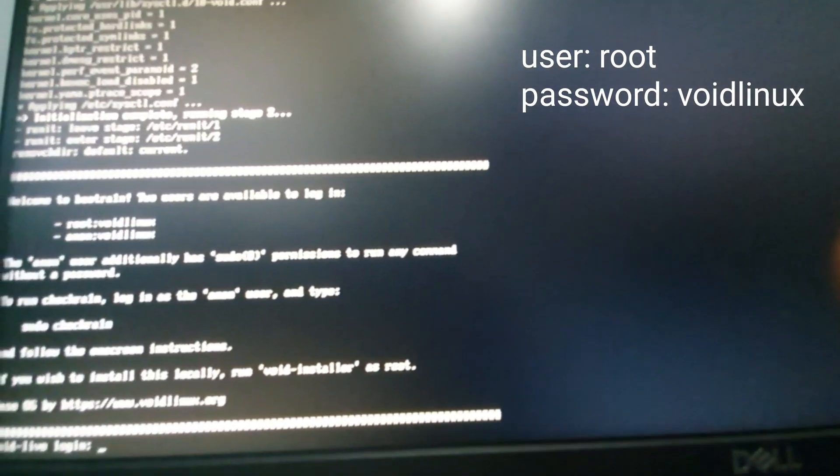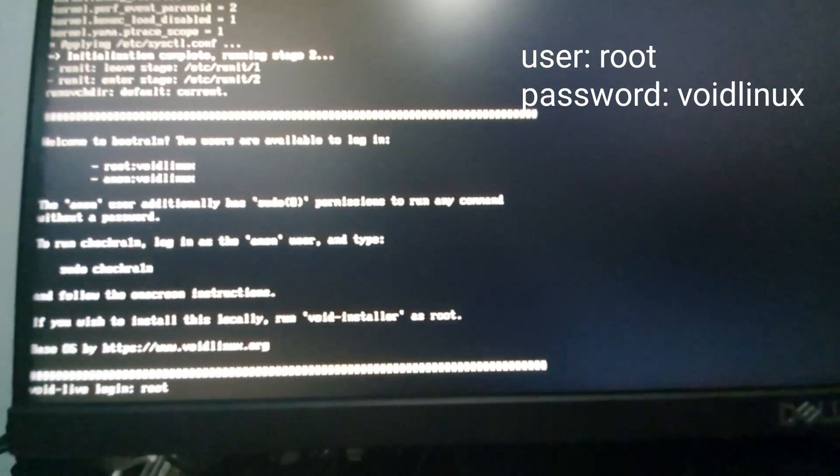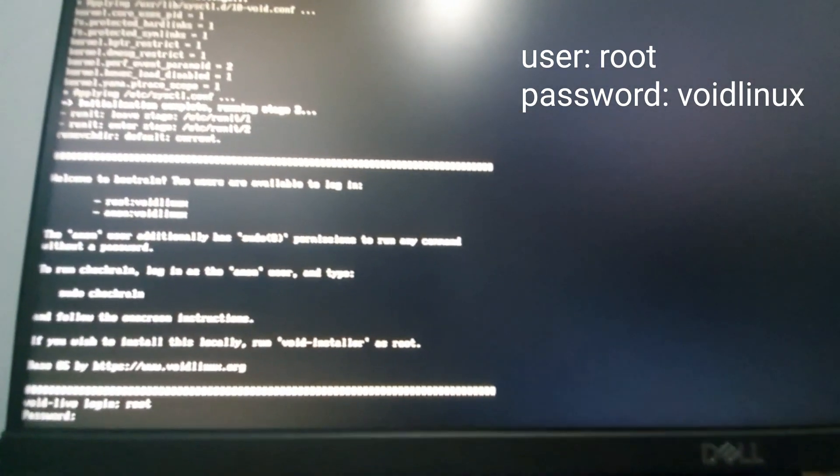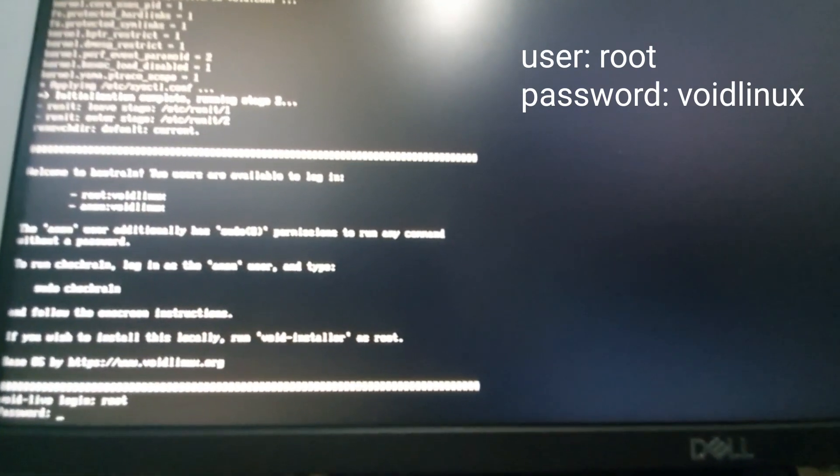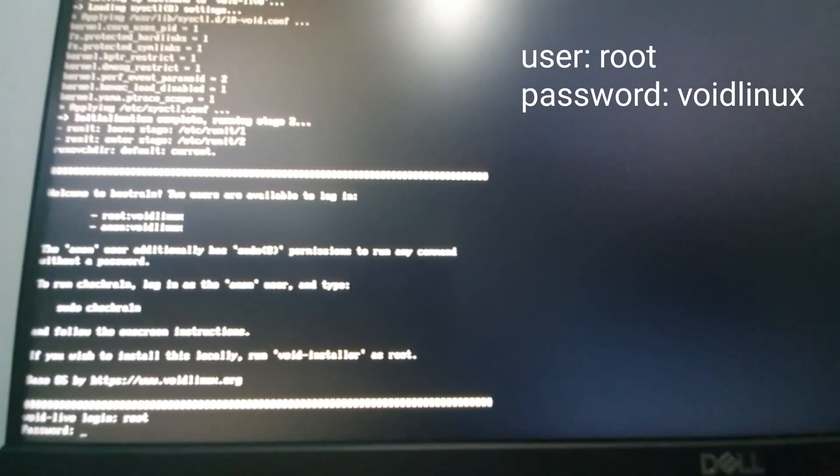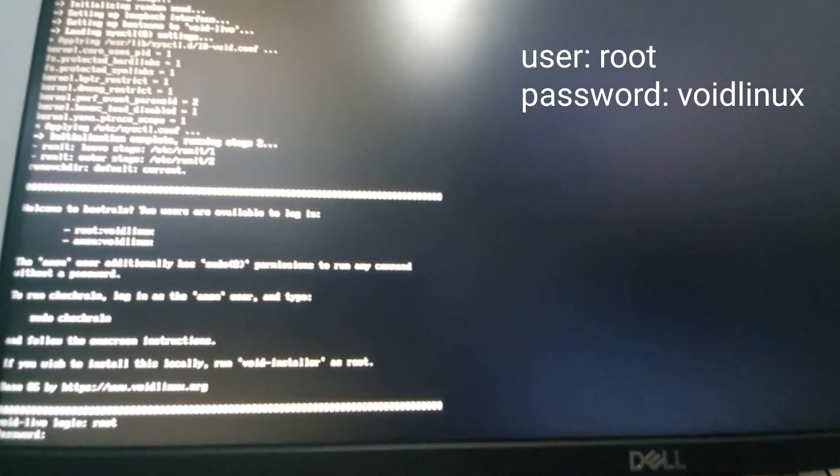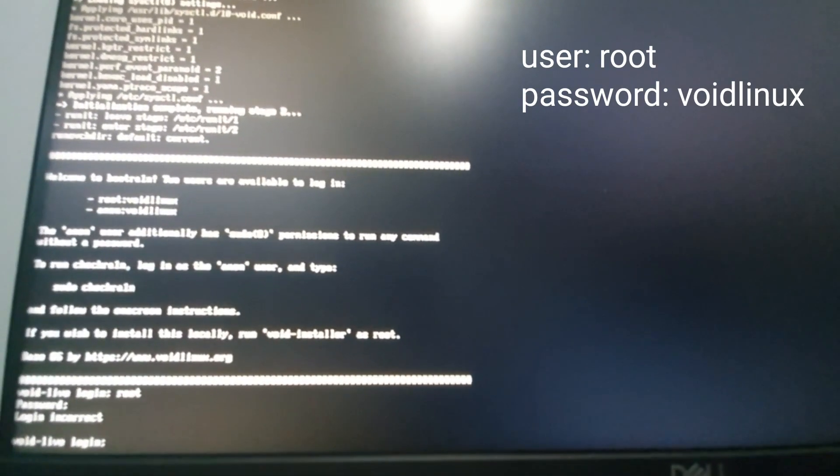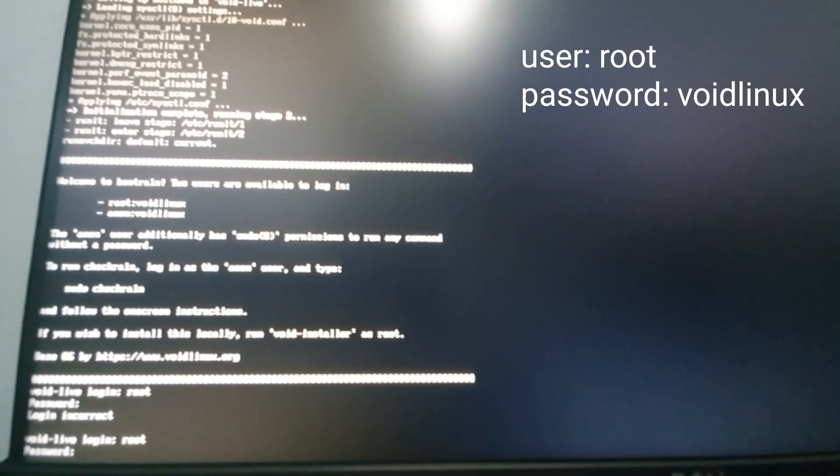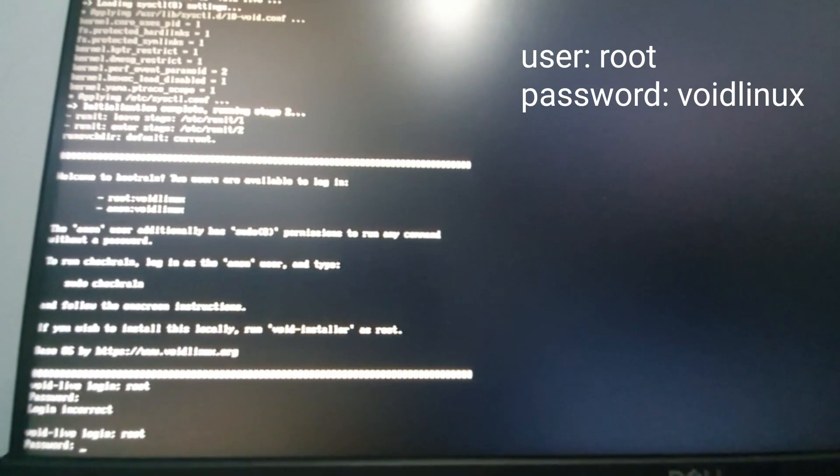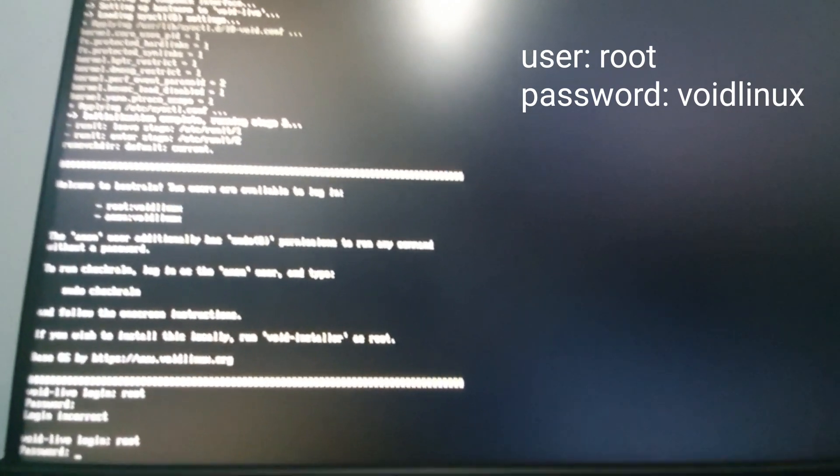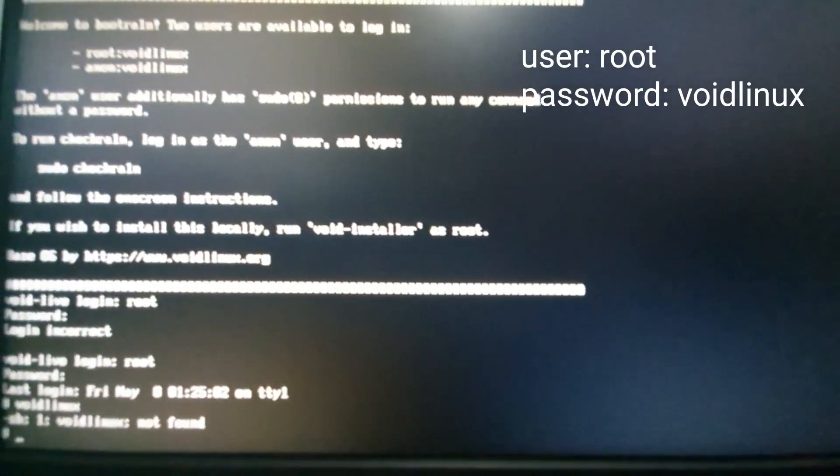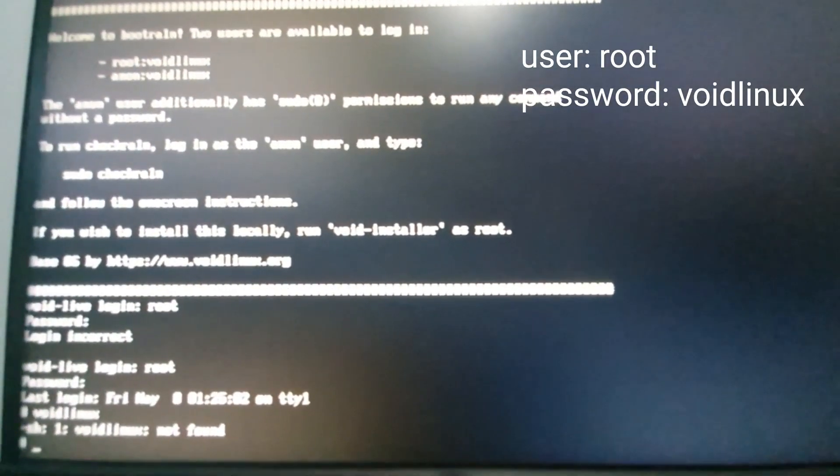Let me just type that here. There you go. I type it then hit enter. Now it will ask for a password and you just type in void Linux. Why is it not typing? Hold on. Let me do that again. I think I typed it incorrectly. Password will be v-o-i-d l-i-n-u-x. The cursor will not move when you enter the password. Okay, so once it shows logged in, that means you're already logged in.